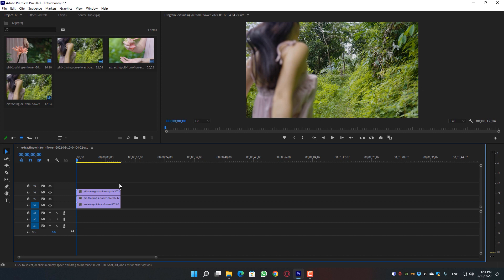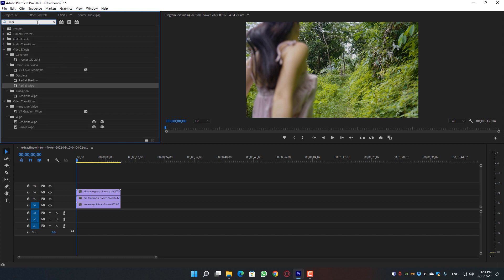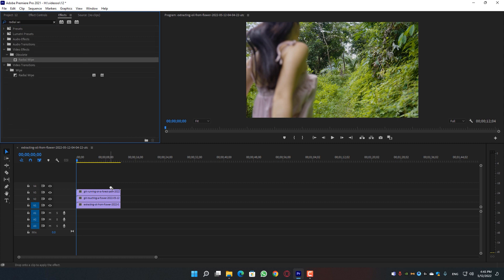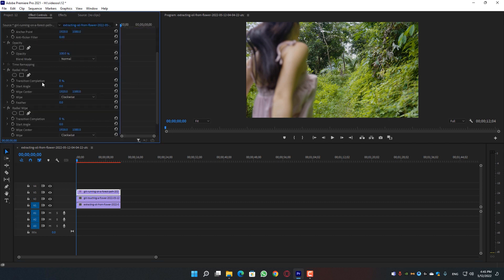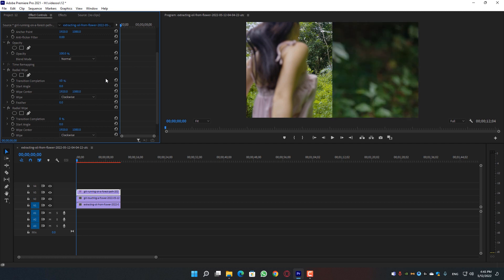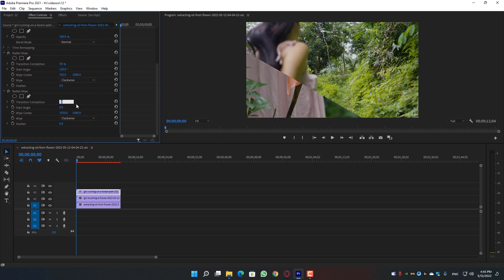Now I'll show you how to create this next effect. We have three different clips. Go to Effects and search for Radial Wipe, then drag it onto your first clip — drag and drop it two times. Go to Effects Control and you'll see some properties. For the first Radial Wipe, change the Transition Completion to 50 and change the Start Angle to 120.